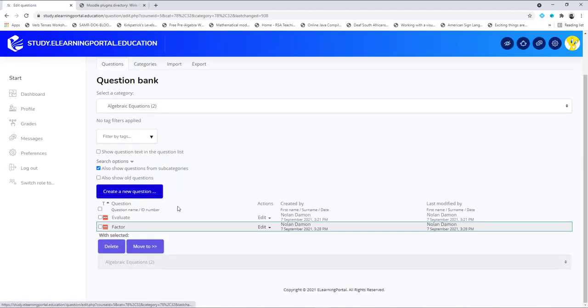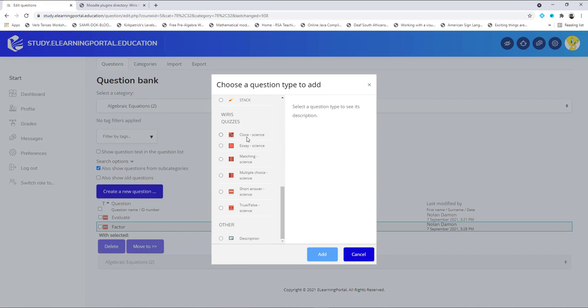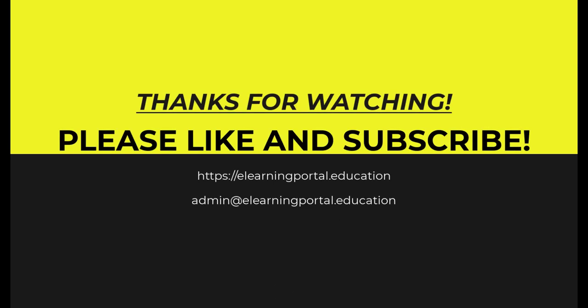In our next lesson I'll show you how to create the other question types: the closed question, the essay question, the matching question, the multiple choice question, the true and false question, the heading question, the logic question, and the Map question.